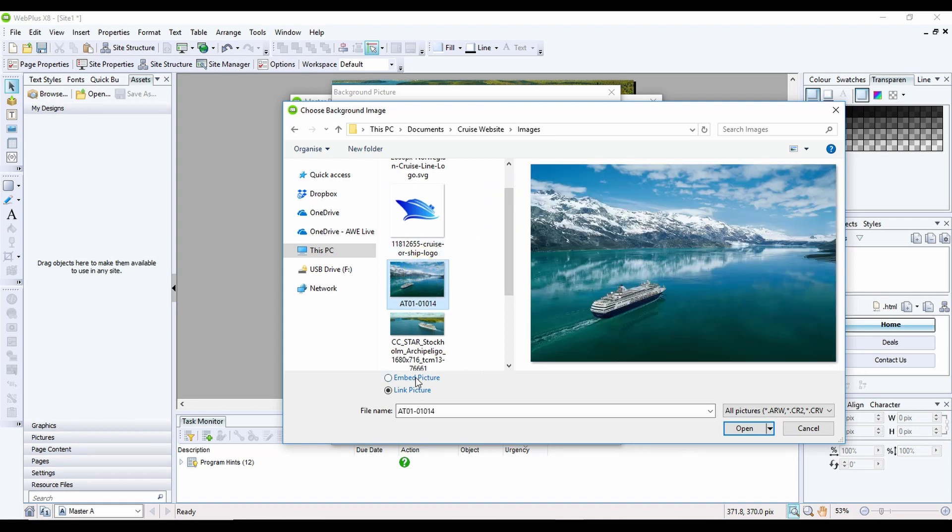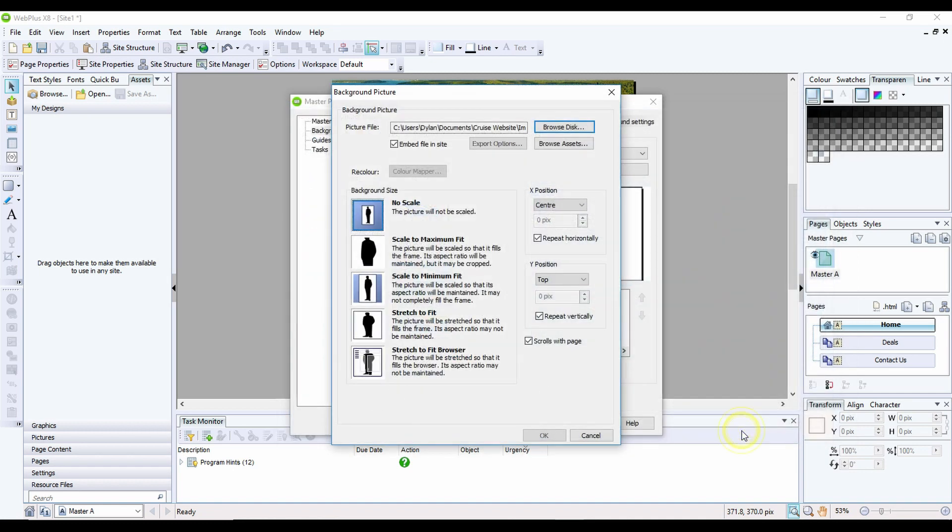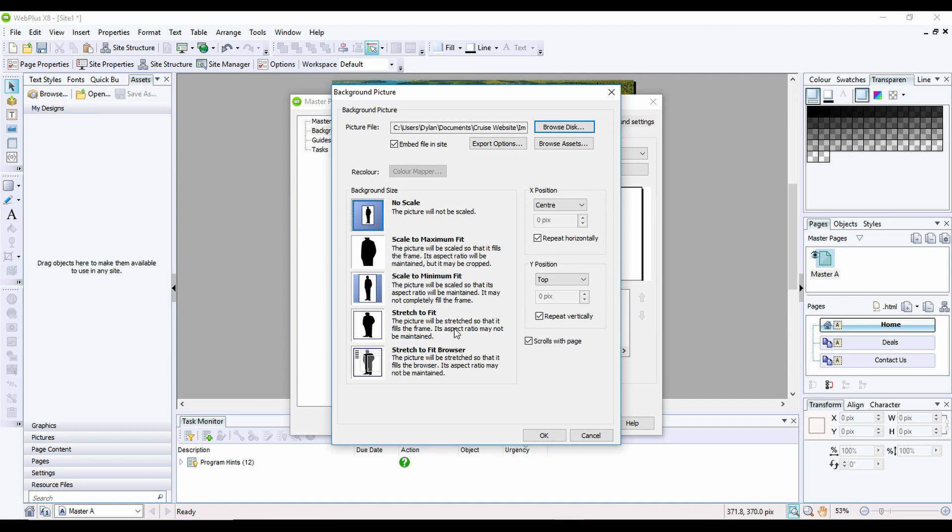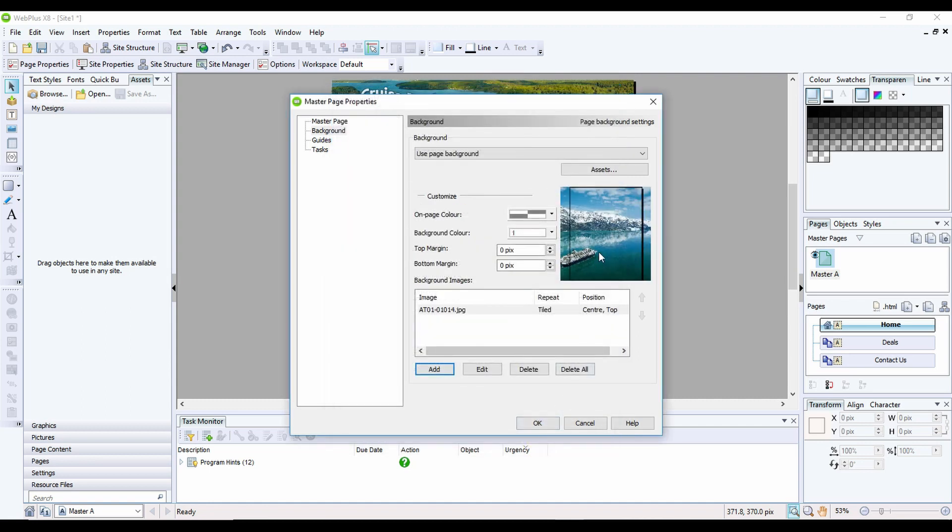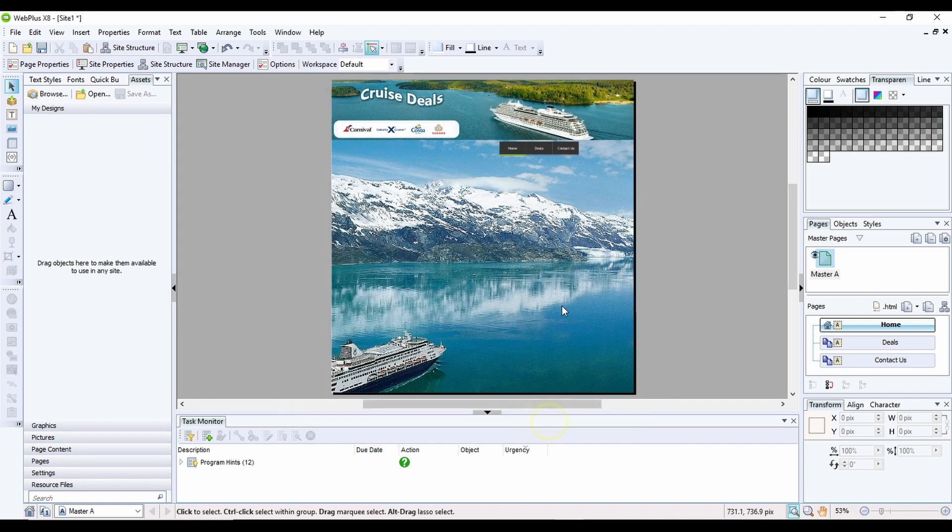I'm going to make sure that this button here is selected, which is Embed Picture, because I want it to live within the site, and I'm going to click Open. I don't really want it to scale anyway, because I know the image is big enough. But if the image was small, I could have it to scale to maximum, so it would stretch it out a little bit. As my image is big enough, it's fine as it is. I'm going to click OK, and this quick preview shows me what the page actually looks like, then I can click OK again, and you can see now my image has been set as the background.